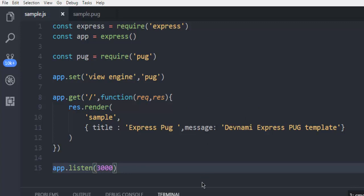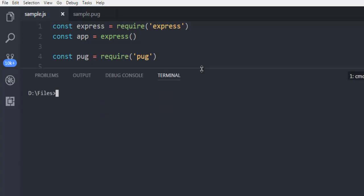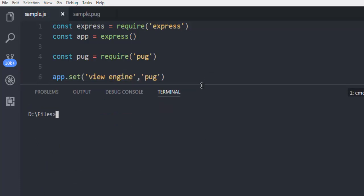And here I'm going to type node sample.js. It starts the server.